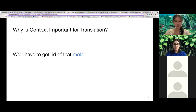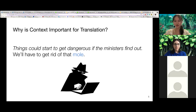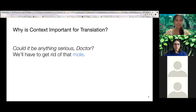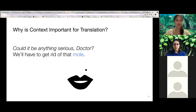What does the word 'mole' refer to? Well, if the previous sentence was 'things could start to get dangerous if the ministers find out,' then 'mole' refers to a spy. But if the previous sentence was 'could it be anything serious, doctor?' instead, then 'mole' refers to a birthmark. So depending on context, the meaning of the word changes, and therefore its translation depends on the context as well.